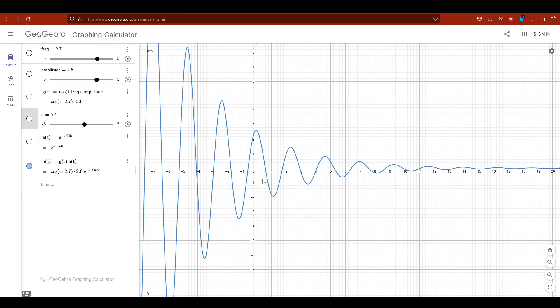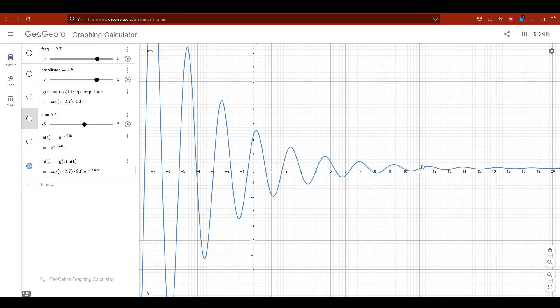So we start the height being equal to the amplitude, 2.6 in this case. And then we overshoot the target and going into the negative. Then we bounce back getting closer and closer to the equilibrium at zero in this case.